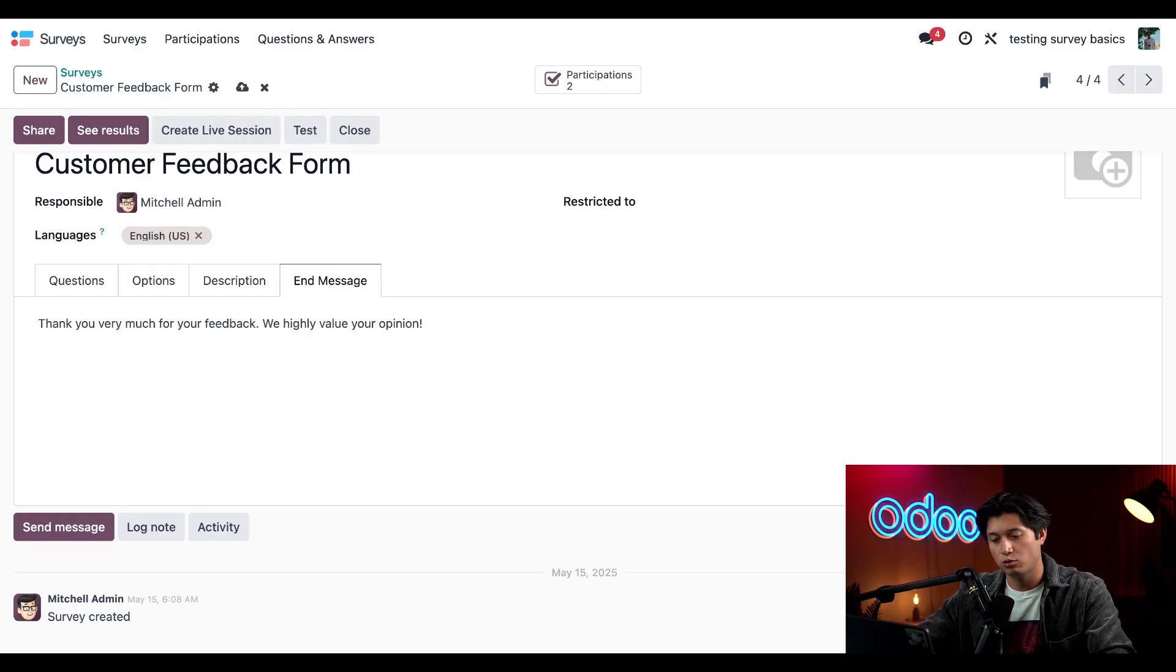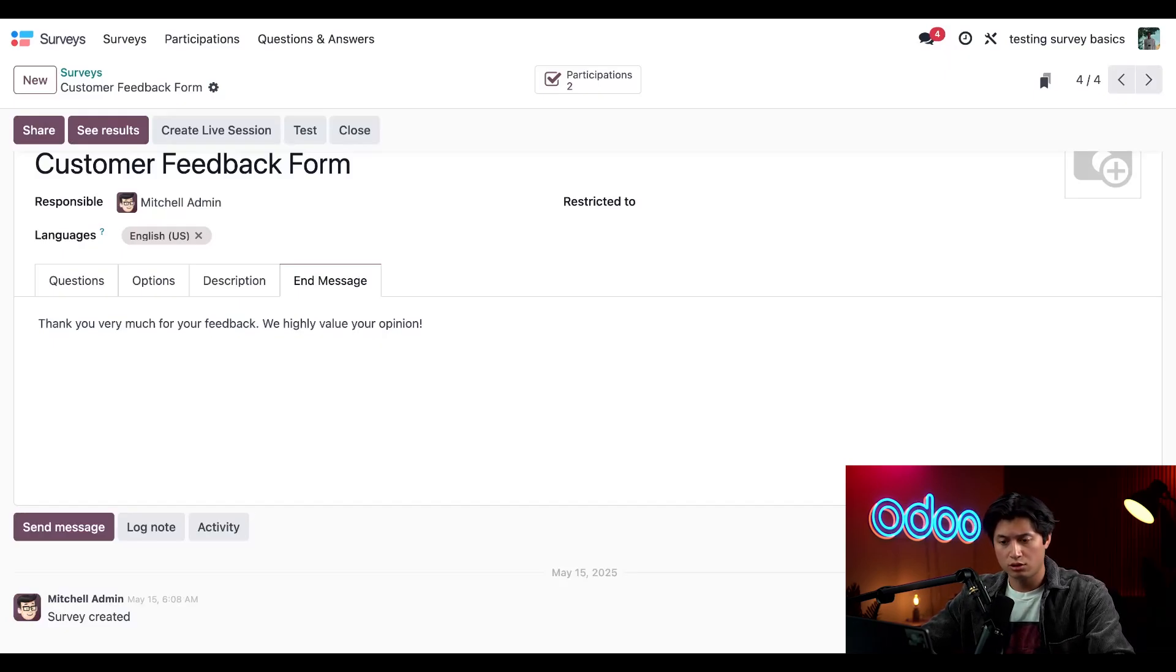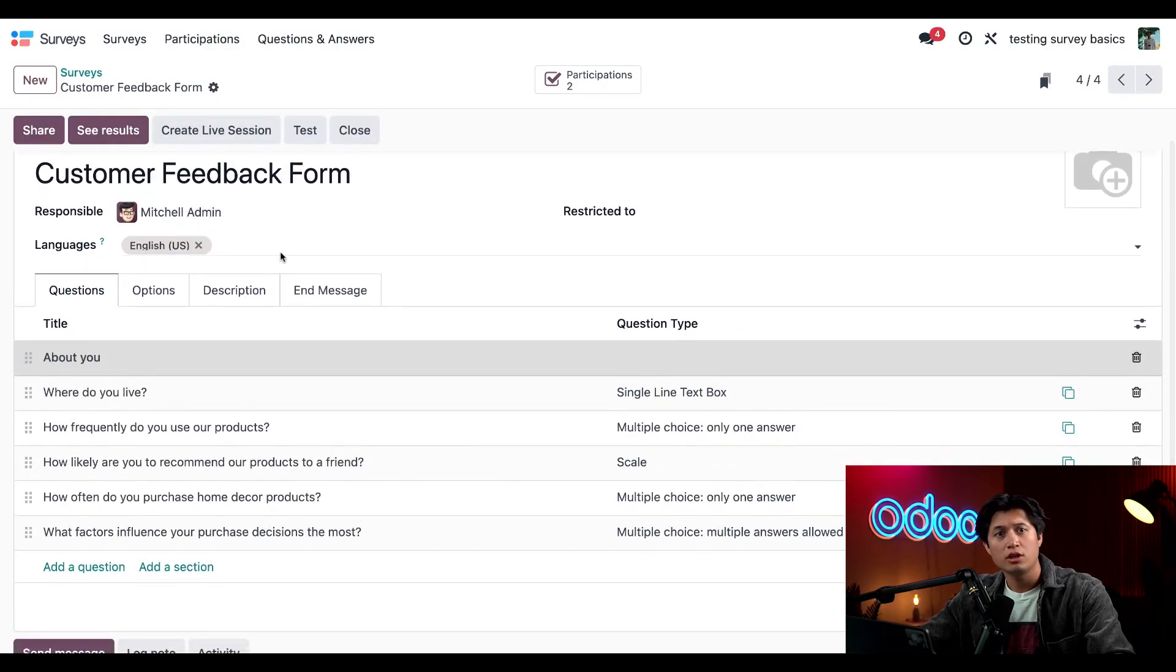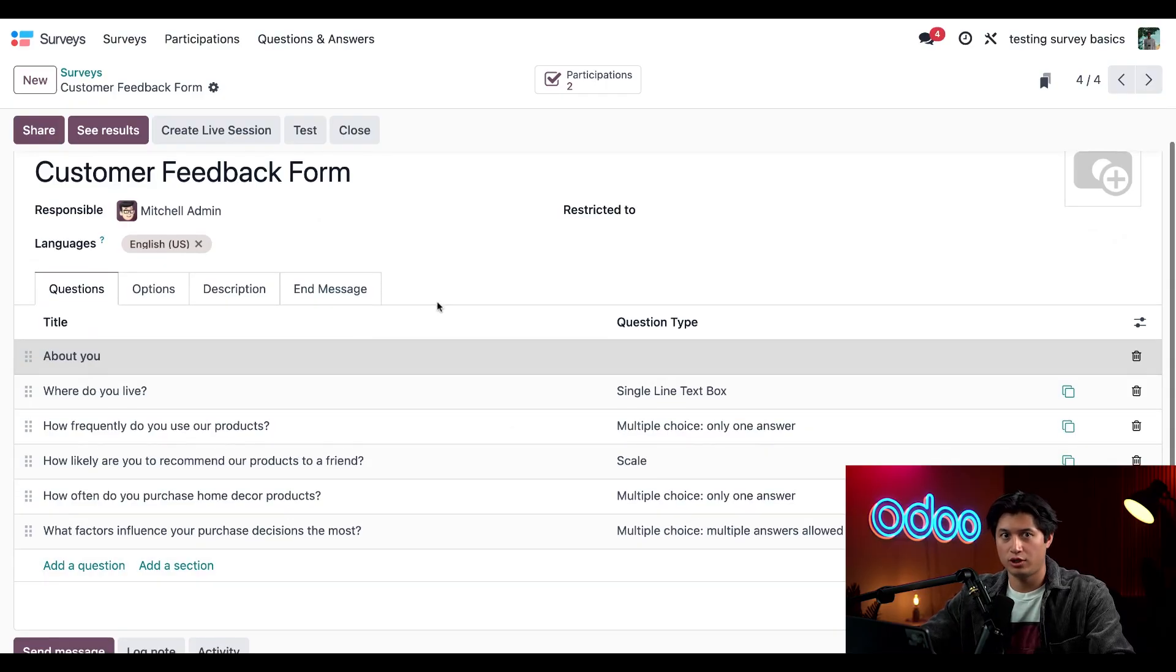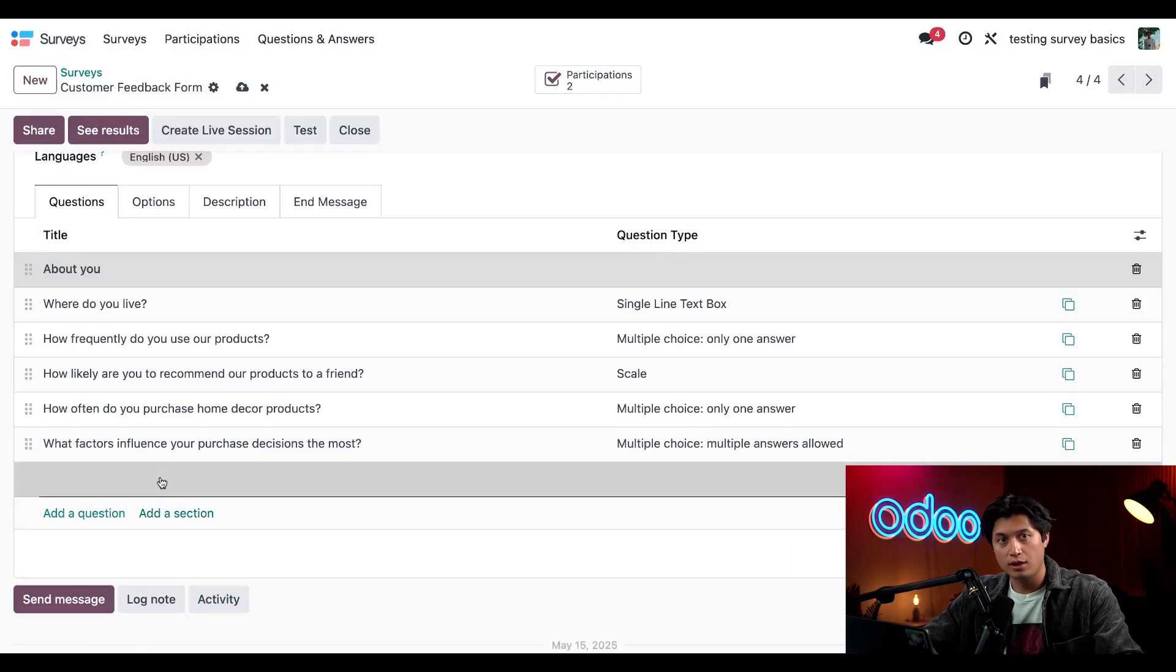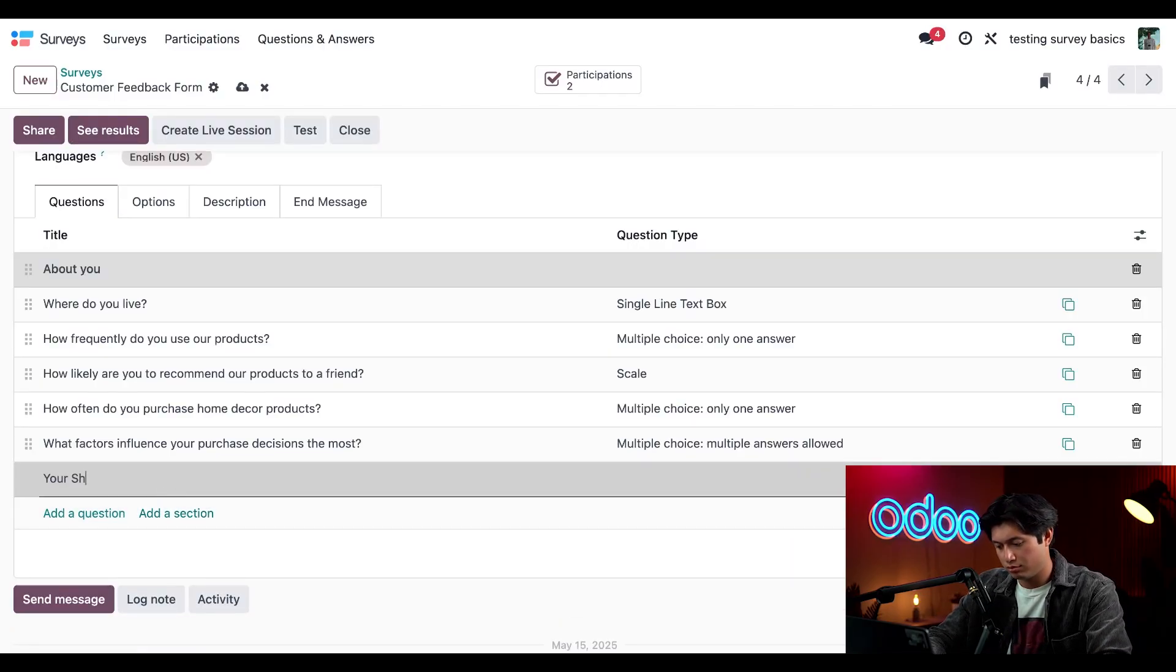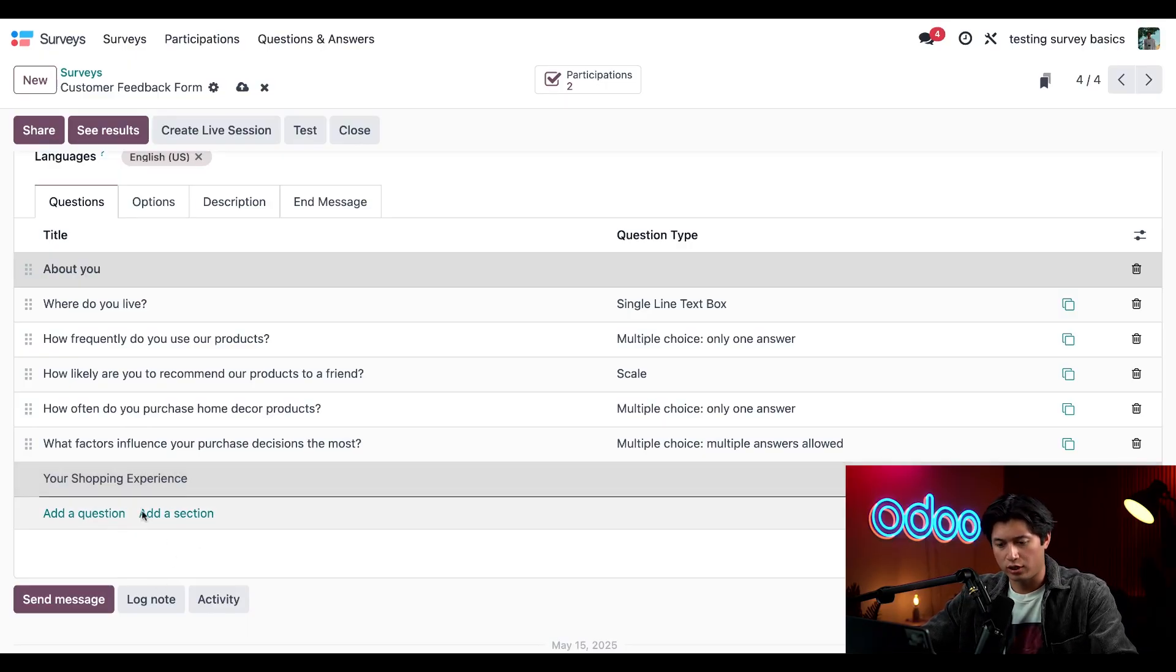Now that we have those configured, let's add a couple of new questions. We'll click back into our Questions tab. First I'm going to add a new section since these questions are going to be different from the current existing ones. We'll click add a section and name this section Your Shopping Experience.